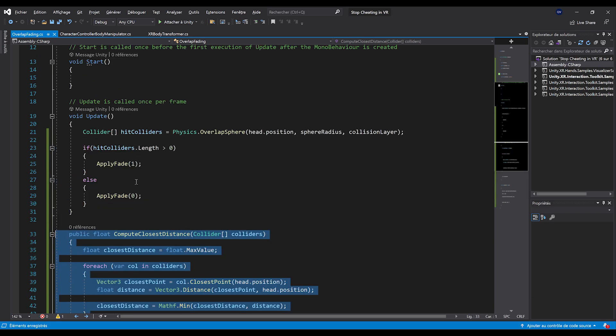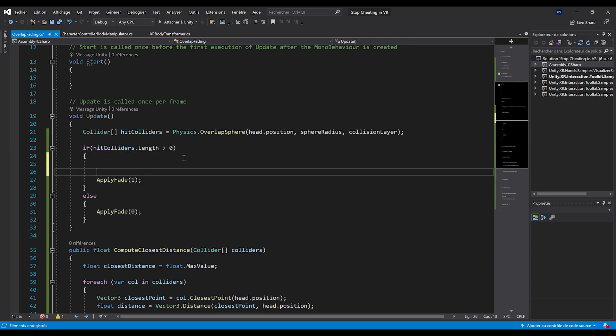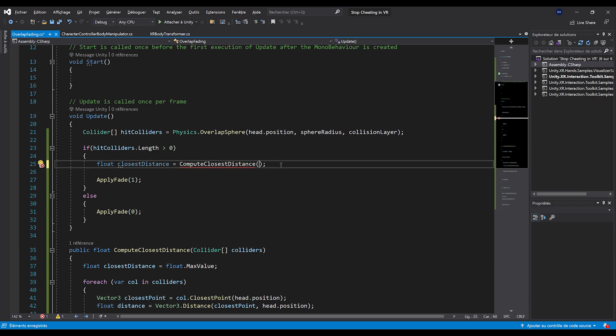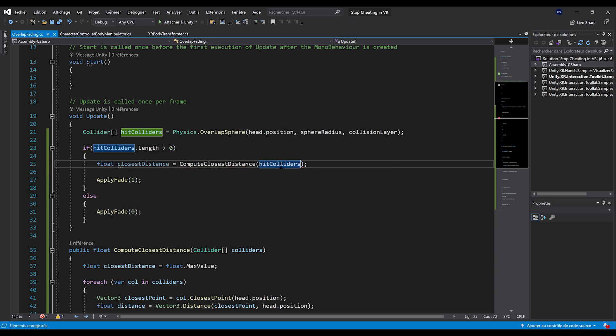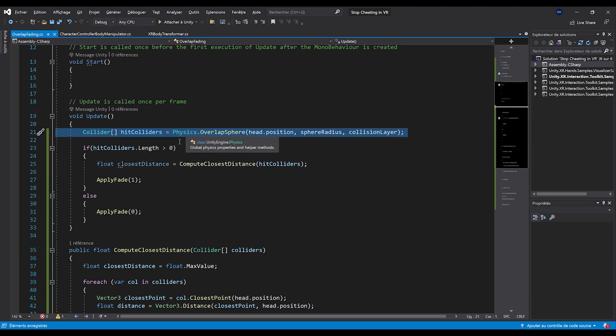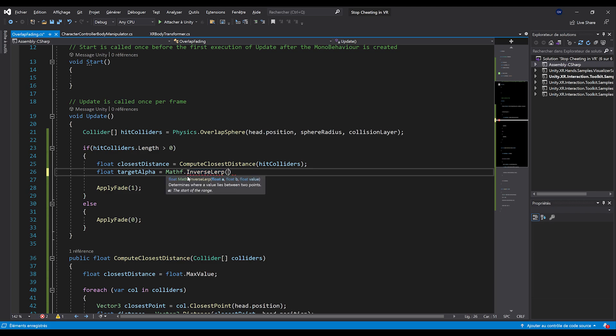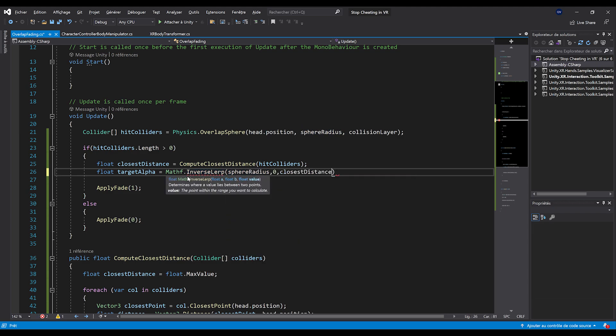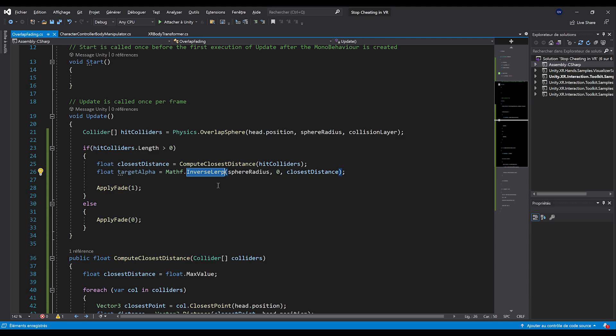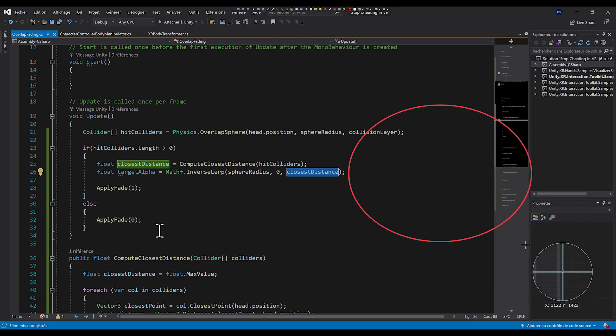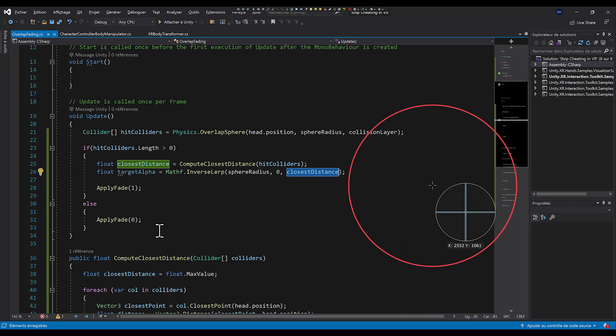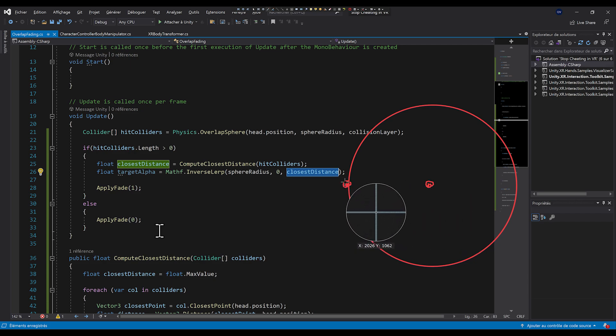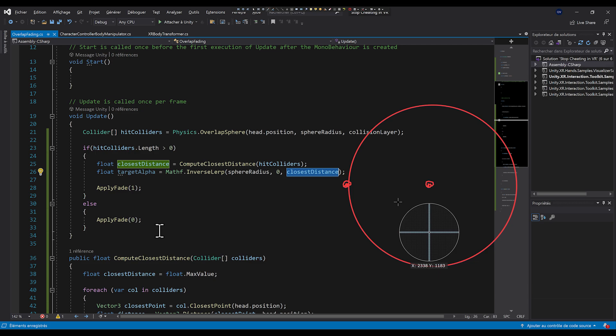Now, what's left is to simply compute this distance with float closest distance equals compute closest distance. And here give our hit colliders that we just computed above with the overlap sphere. And in this case, we can get the target alpha by doing mathf dot inverse lerp sphere radius, zero, closest distance. Now, basically here, the inverse lerp will give you the percent of where the closest distance is between sphere radius and zero.